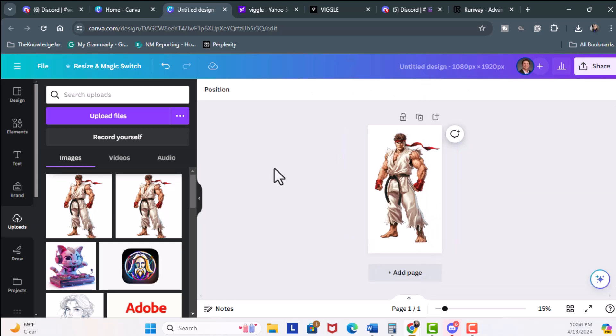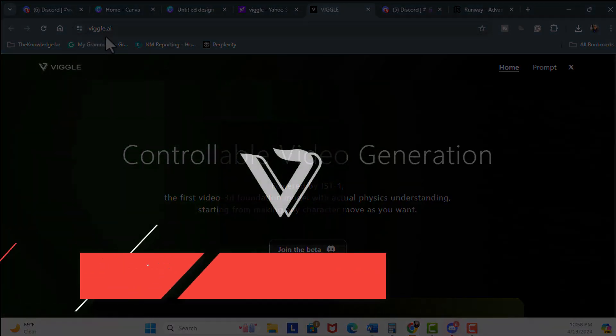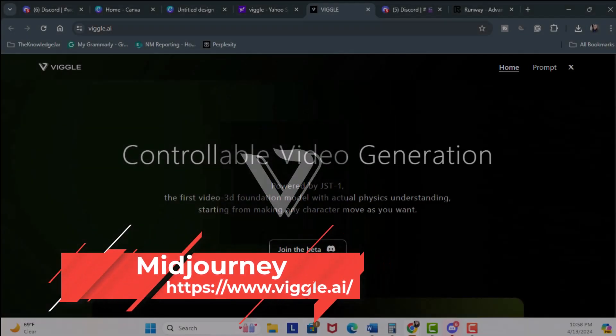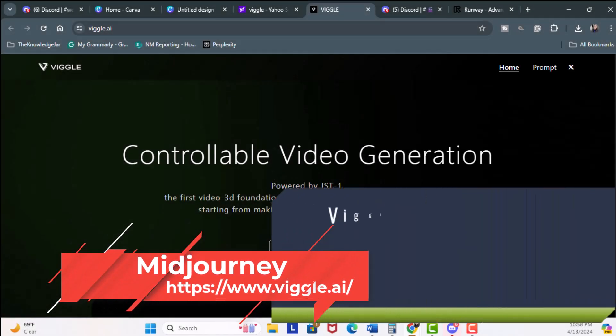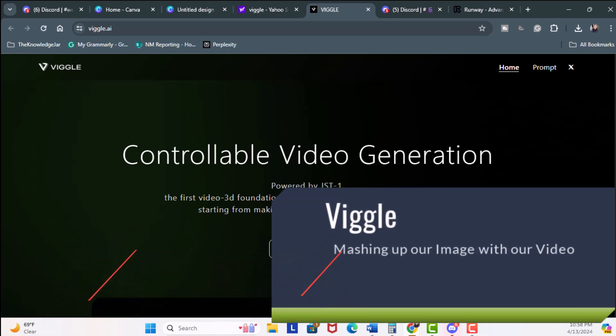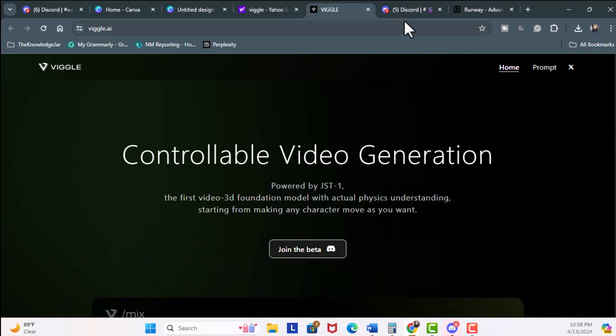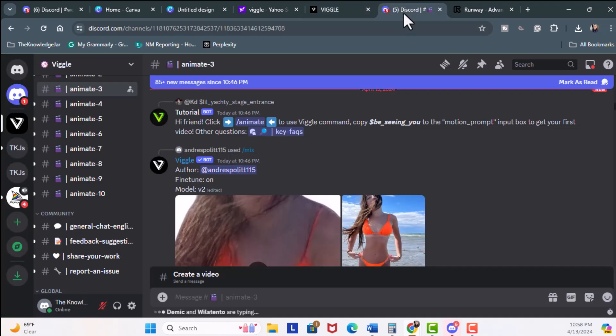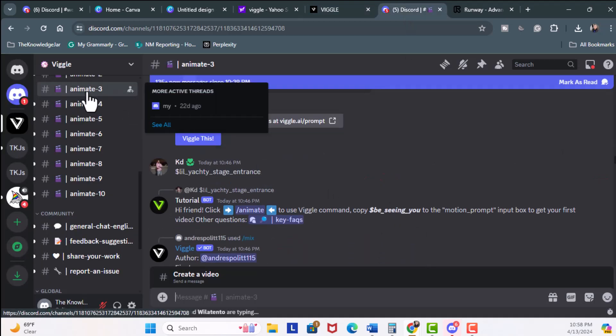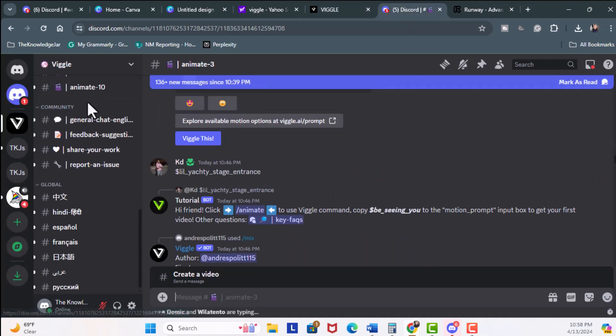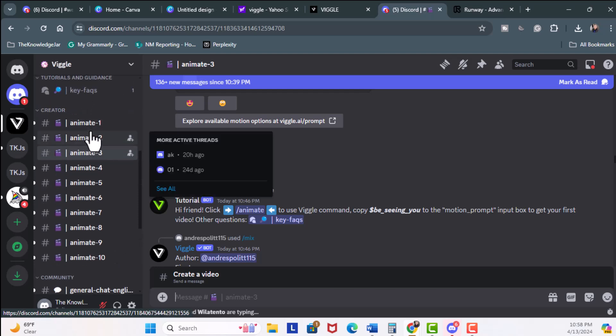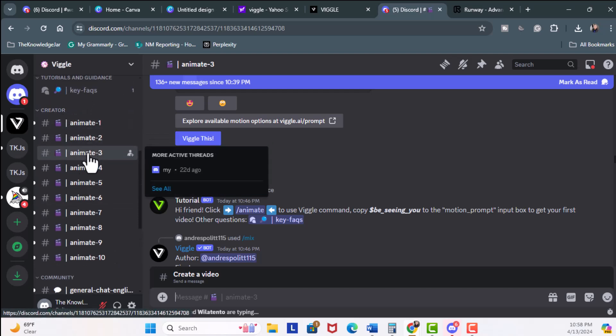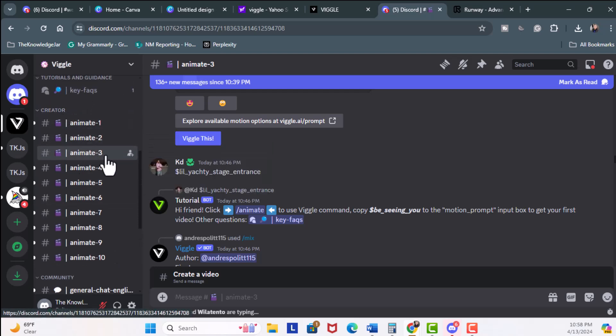Once I have this picture, I can head over to Viggle AI and hit Join the Beta. You'll be walking through some sign-up steps, but once you're done, you'll be headed over to the Discord channel. What you want to do here is come to any one of these animated videos. I'm going to click on Create under Creator, so I'm under Animate 3.